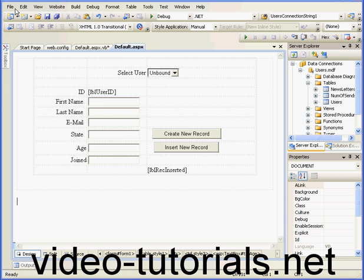Welcome to our tutorial about inserting new records. We're picking up where we left off in our previous tutorial.